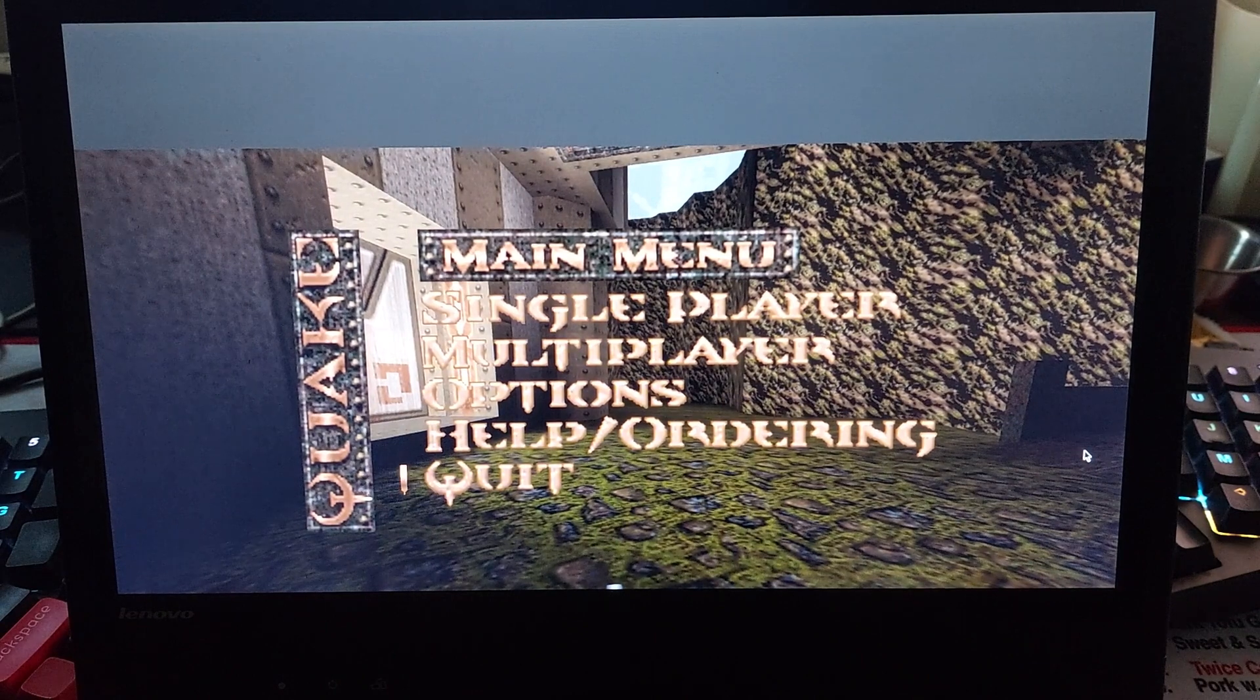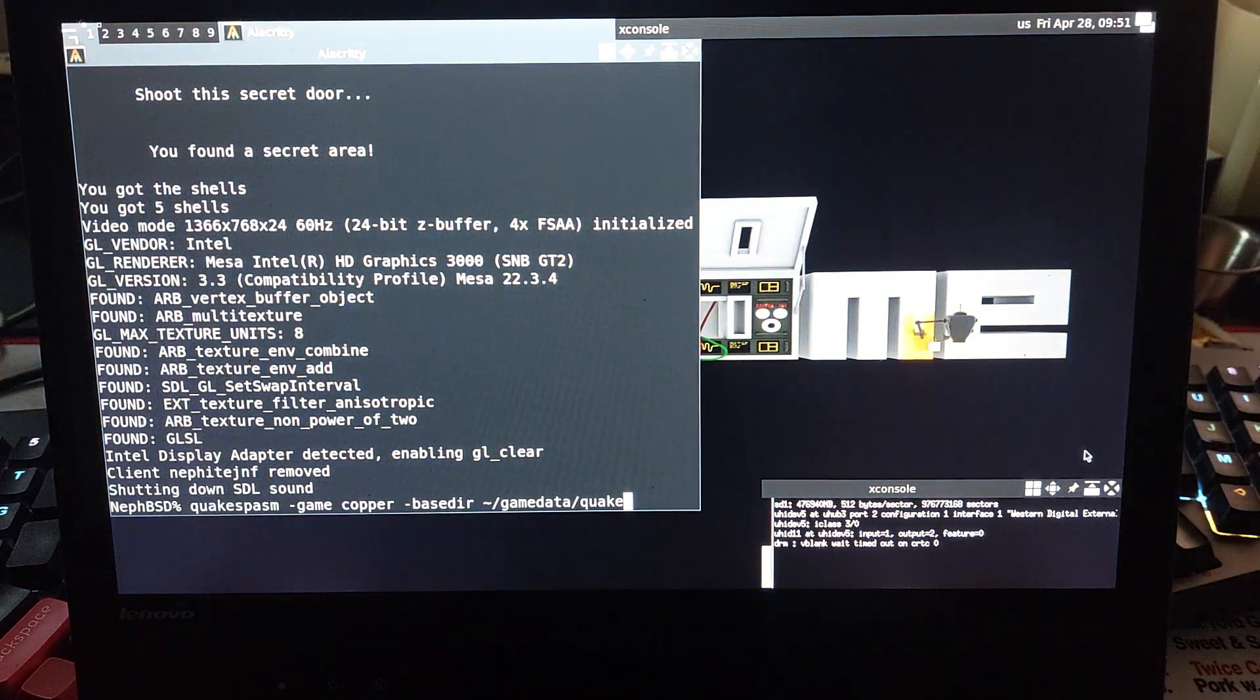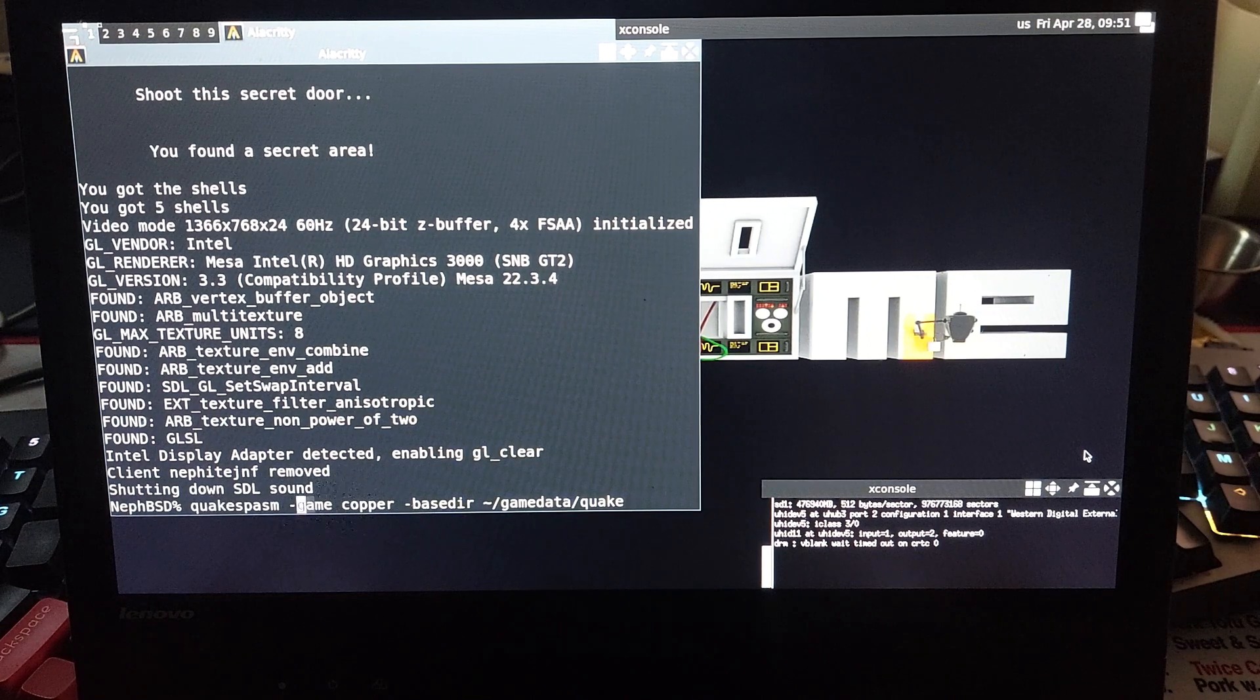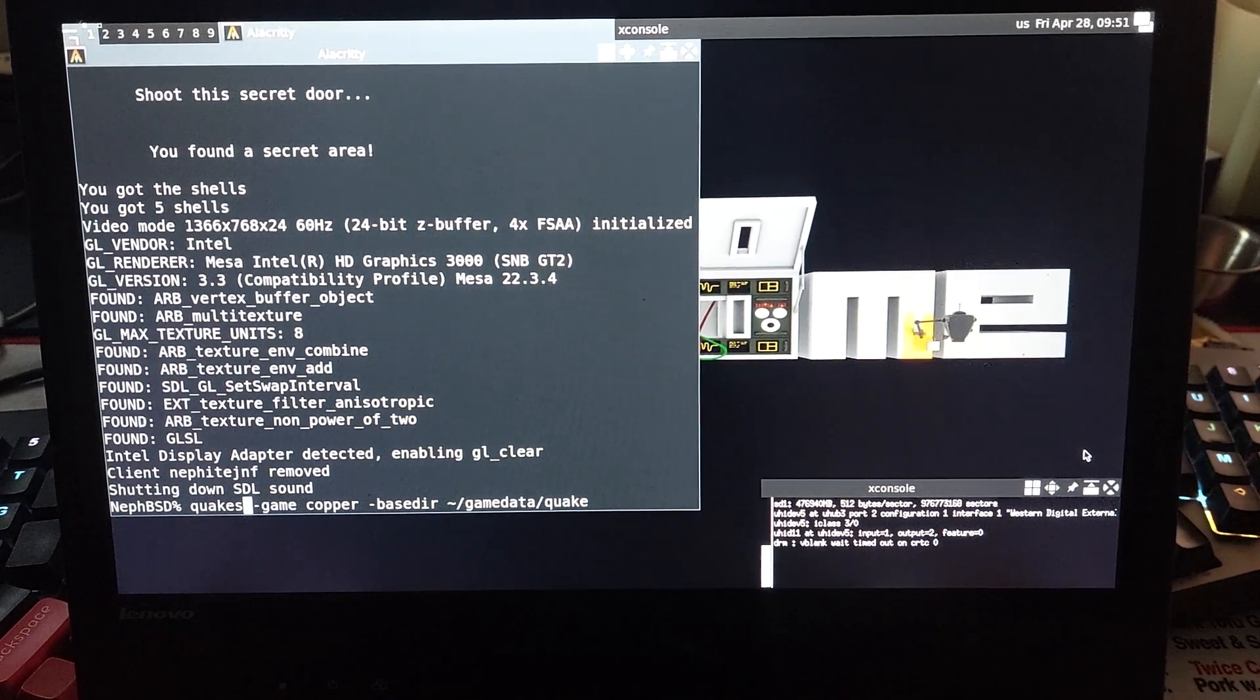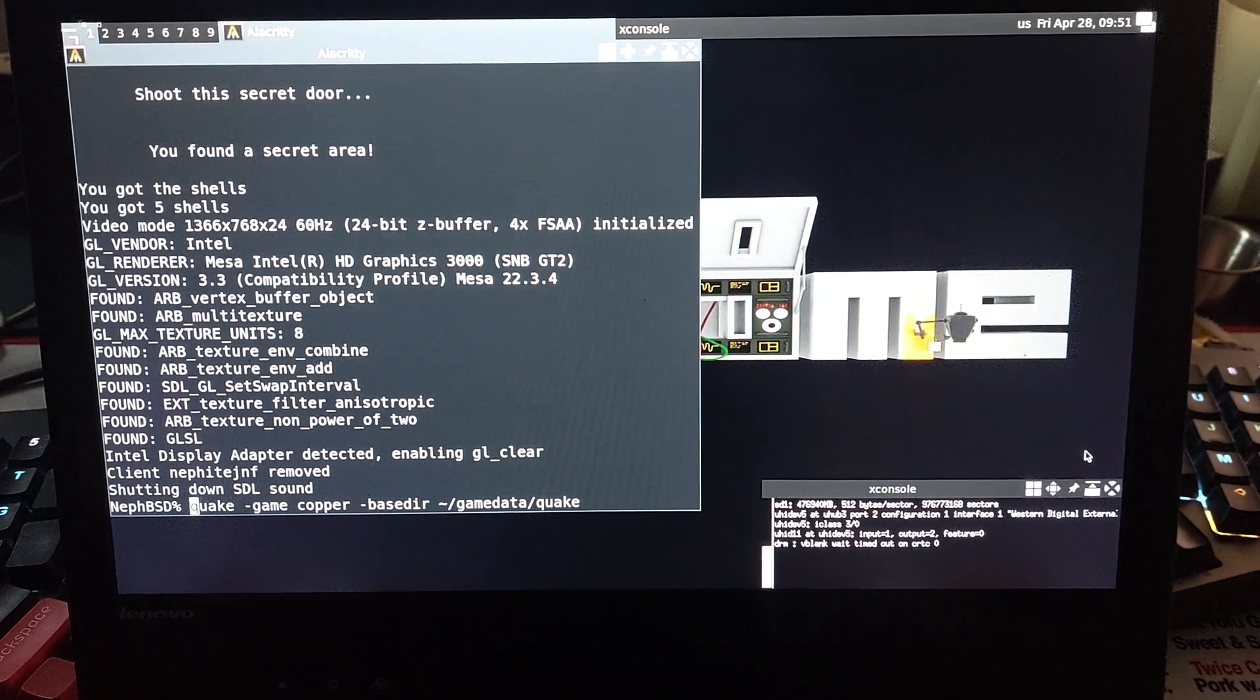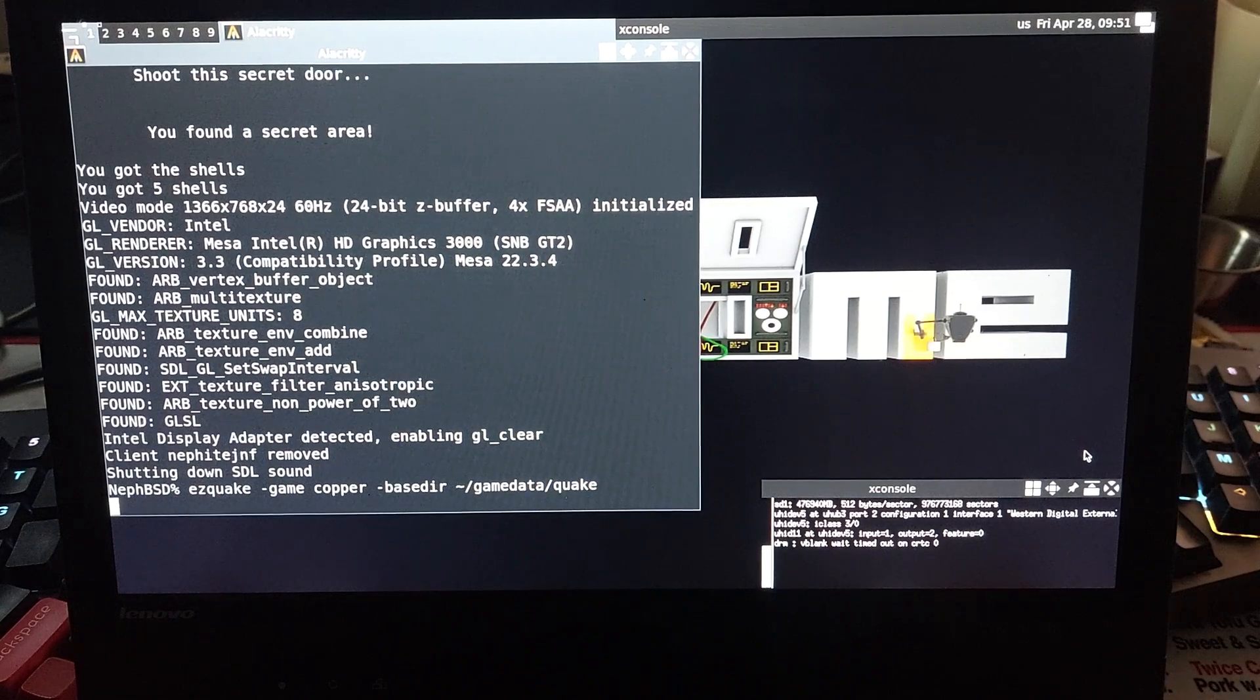Anyway, yeah, Quake works. Quake Spasm works. So, I ran into something interesting with Easy Quake, which are kind of your two big ones.